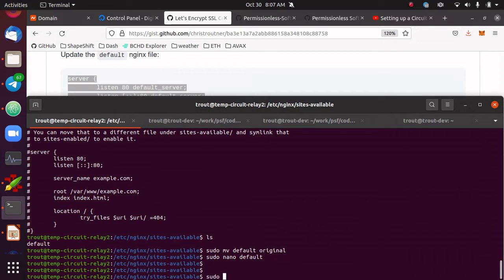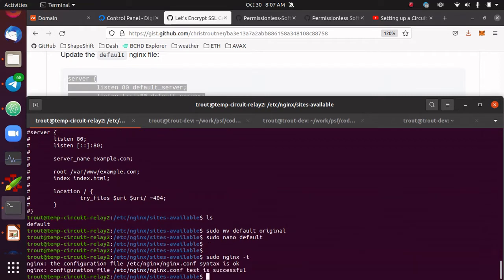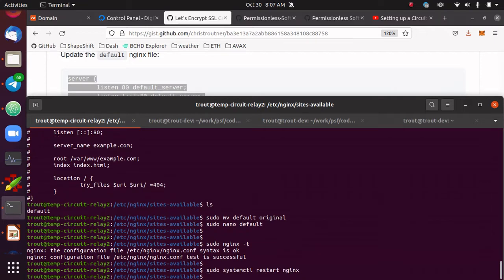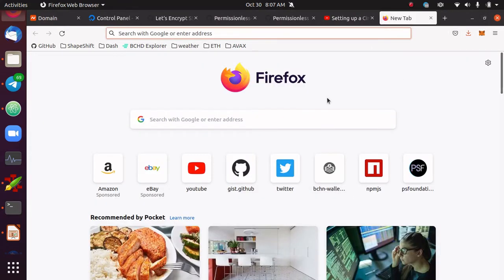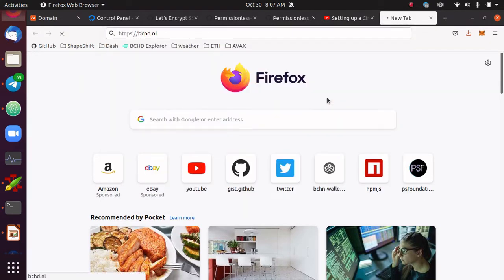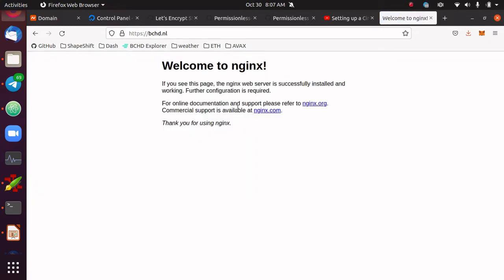Run nginx -t to check for typos in the config file. It says syntax is okay, so there's no problem — it can read it. Now restart Nginx with systemctl restart nginx to reload the new configuration. This is the moment of truth: going to https://bchd.nl — and it resolves. We now get that same Nginx welcome message with SSL. Our SSL cert is working.